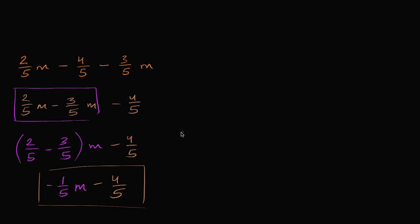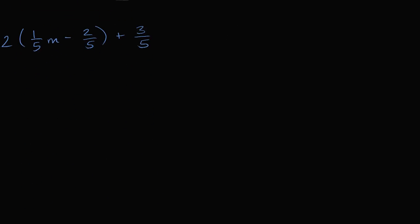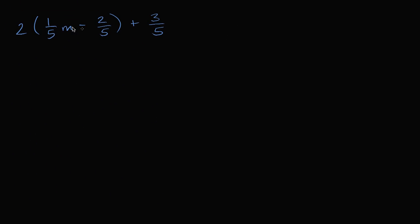Let's do one more example. So here, and this is interesting, I have a parenthesis and all the rest. And like always, pause the video. See if you can simplify this. All right, let's work through it together.